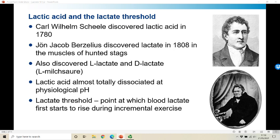Indeed, if you put a dozen physiologists into a room you'll get at least 13 definitions of the lactate threshold and potentially many more besides.